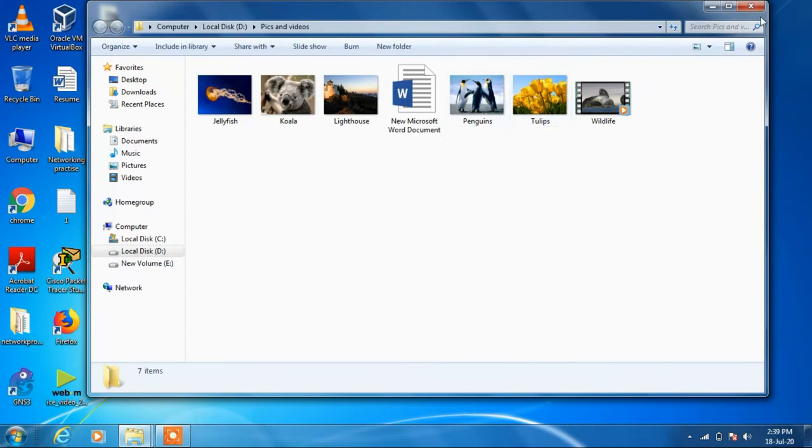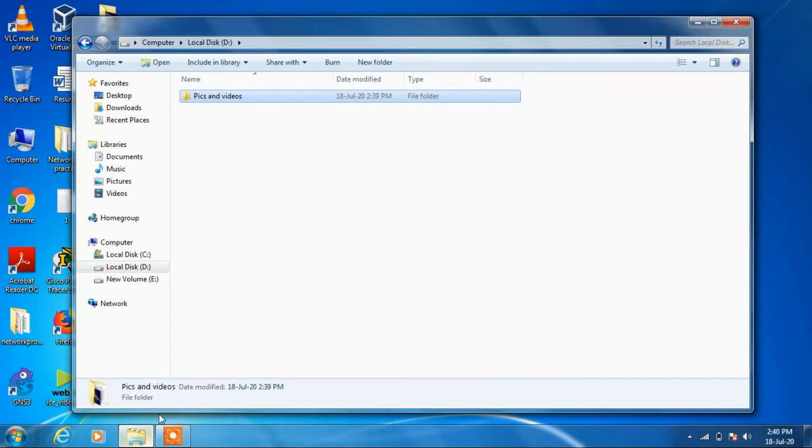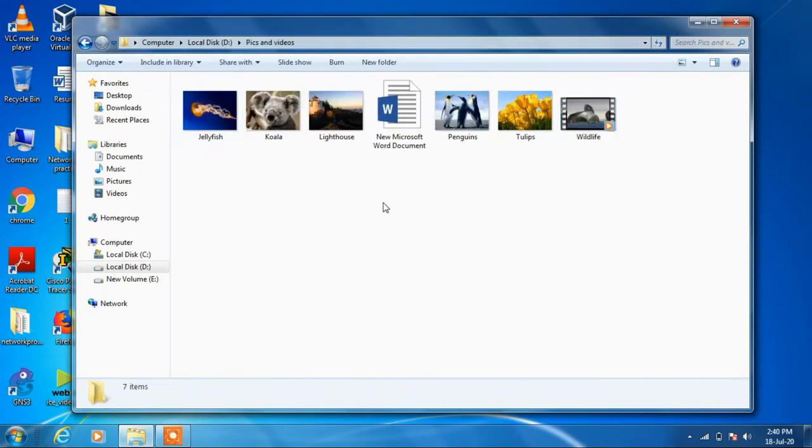And now just close this and if you go back to the D Drive and open Pix and Videos folder. So you can see that the new Word document is present here also.